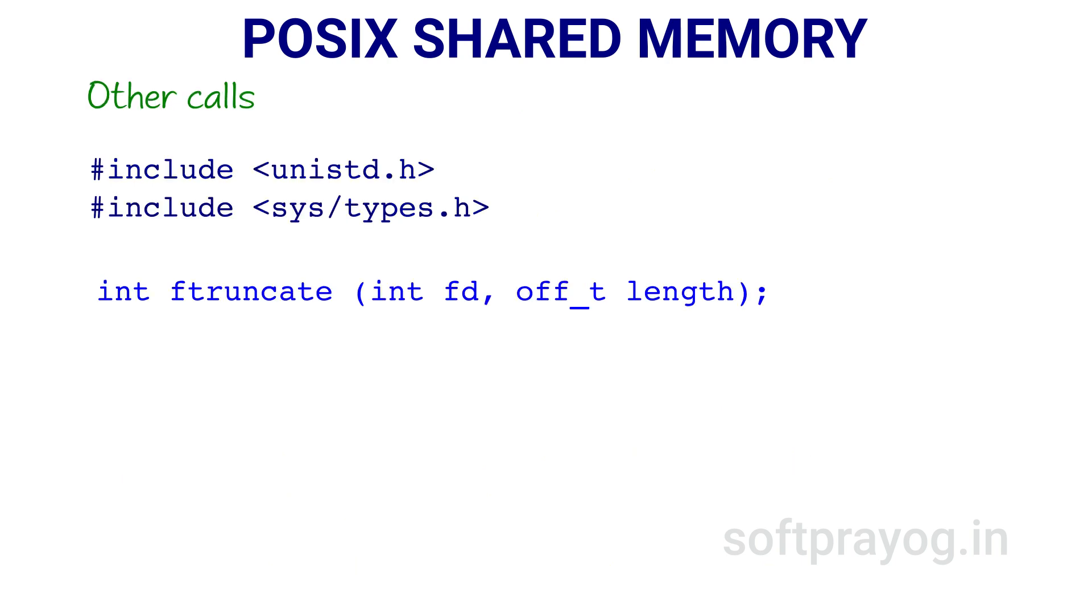The ftruncate system call is used to set the size of shared memory. When shared memory is created using shm_open, it is of length 0 bytes. Using ftruncate, we can make the shared memory of desired size. The first parameter fd is the file descriptor of the shared memory. The second parameter length is the desired size of shared memory.